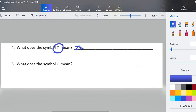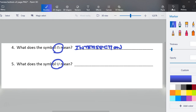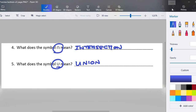Intersection is what this first symbol is. This second symbol is union. The best way I keep these distinguished is that the U shape looks like union — it has a big flat bottom. And then the upside-down one is intersection.